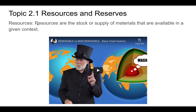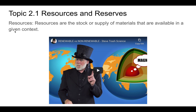This is topic 2.1 on resources and reserves. Let's start with the definition of what a resource is. A resource is a stock or supply of materials that are available in a given context — essentially a material you would use in manufacture as raw materials. For instance, in the middle of the desert you may not have ice as a resource, but in Antarctica there's plenty of ice, so in that context there's a large resource stock.